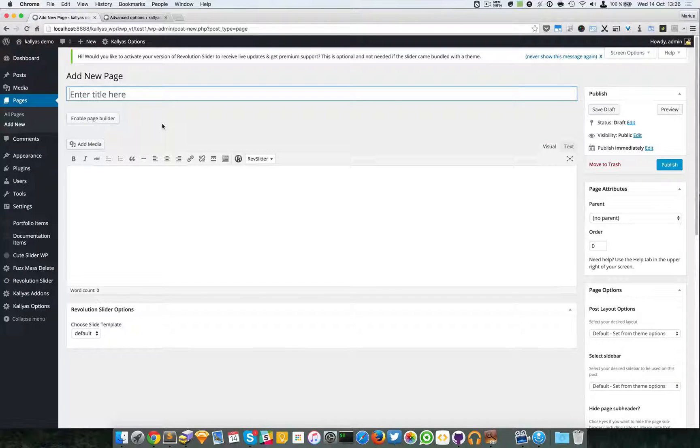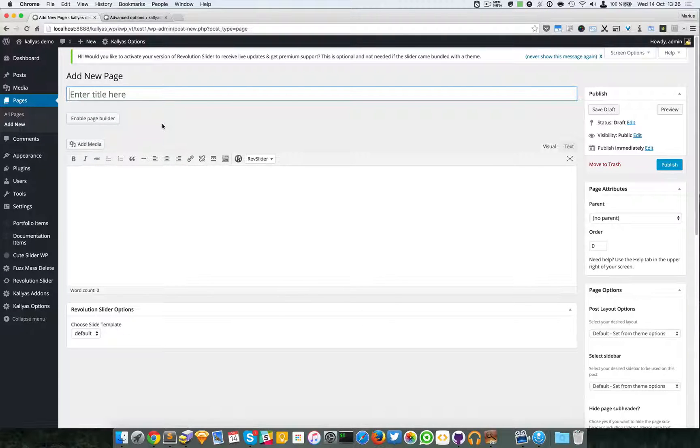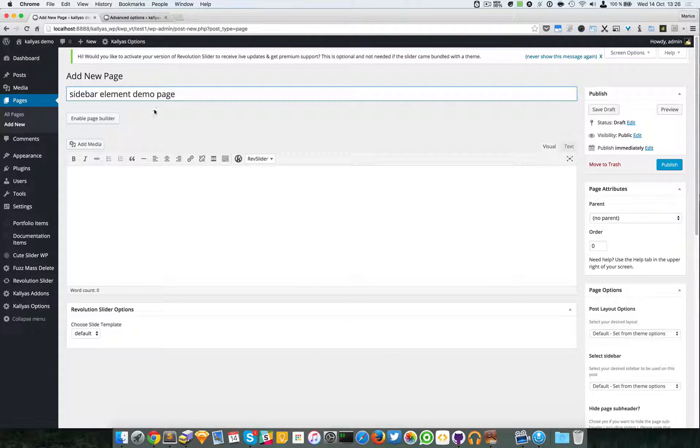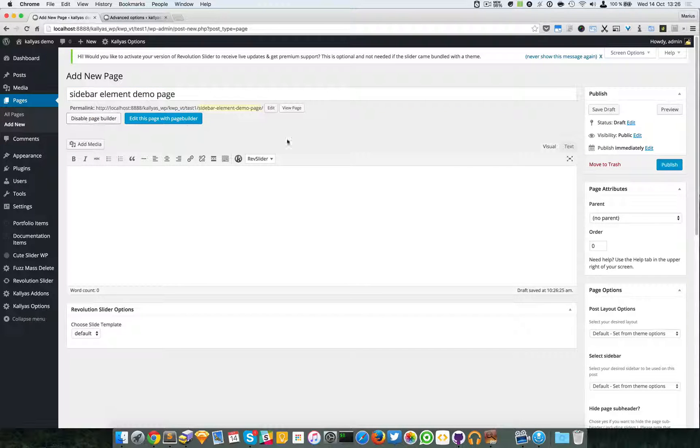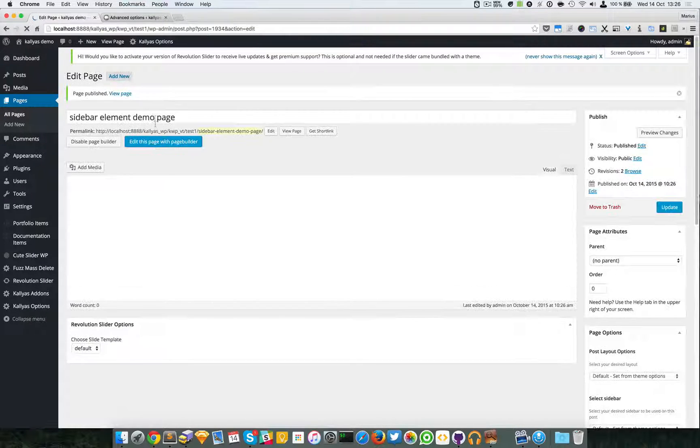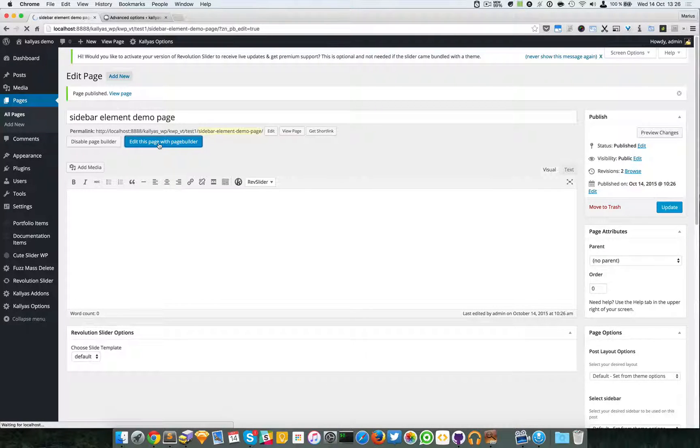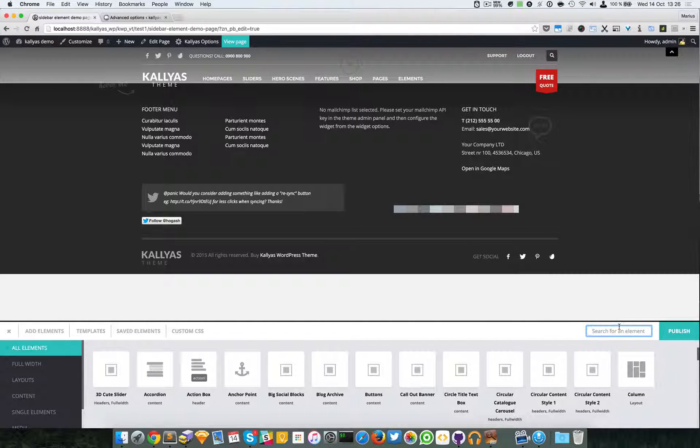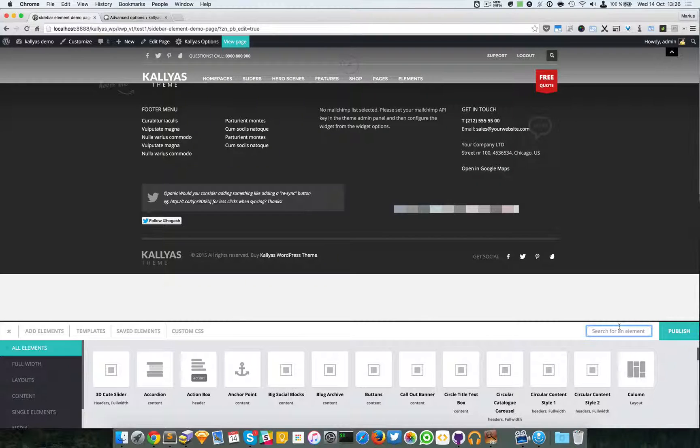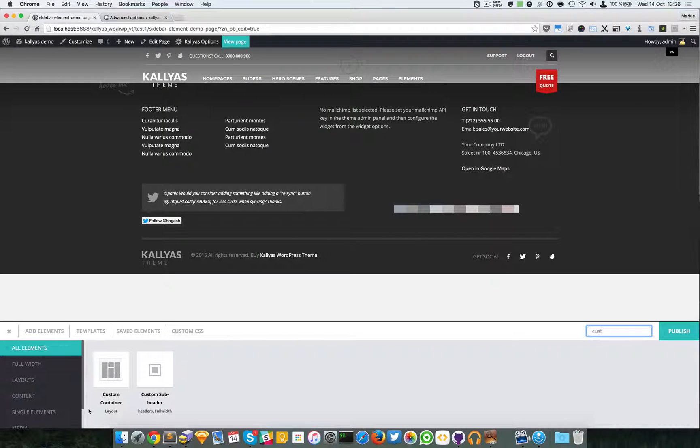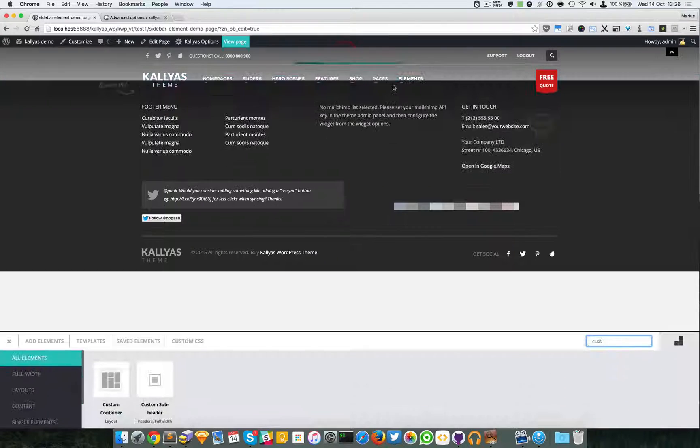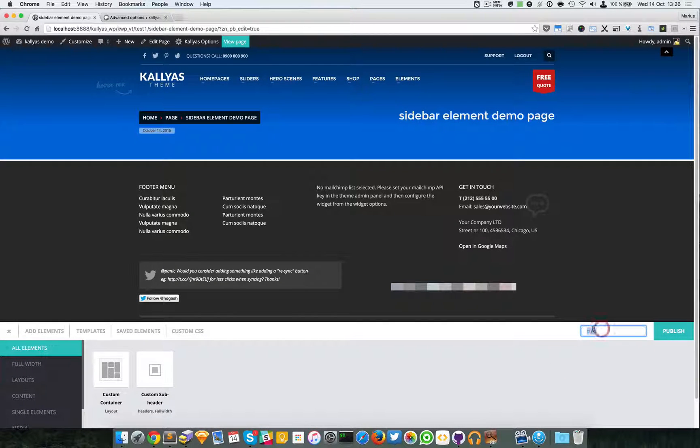I'm going to say sidebar element demo page. I'm enabling the page builder, publishing the page, and I will edit this page with page builder. Good. So now I'm going to simply construct a new page. I'm first adding the subheader so we can have a subheader to the page, and then I'm going to add a section.